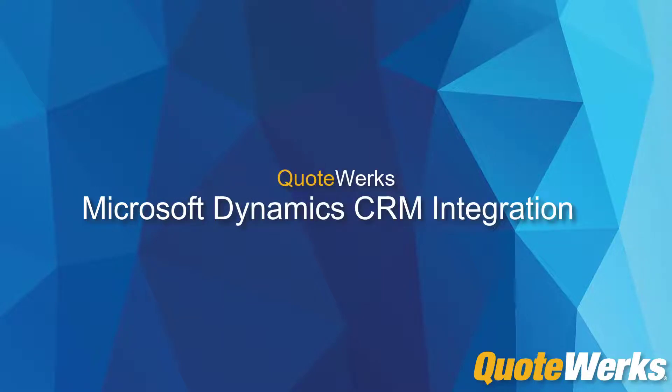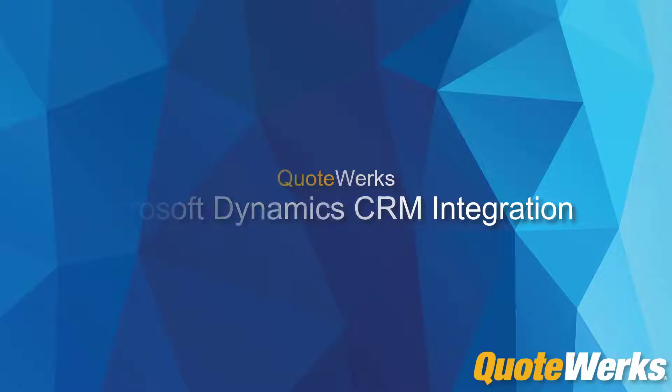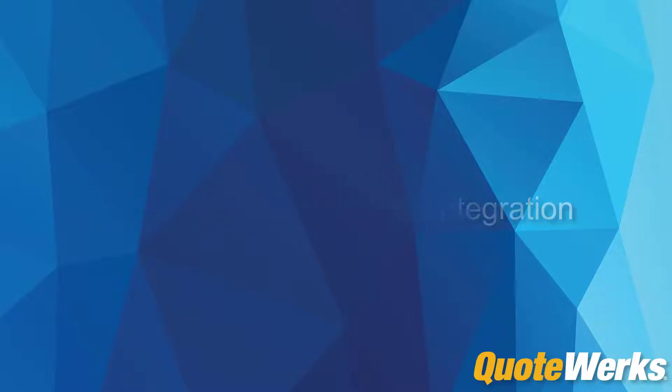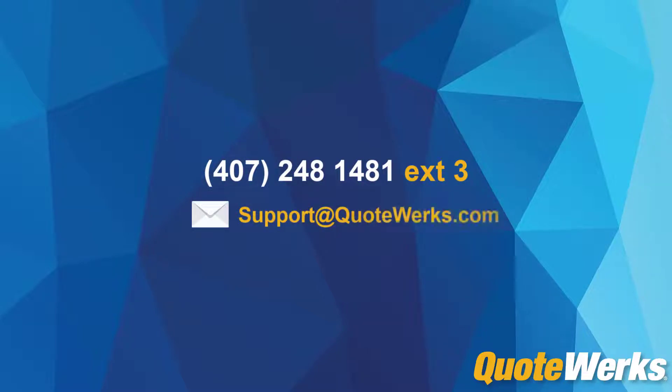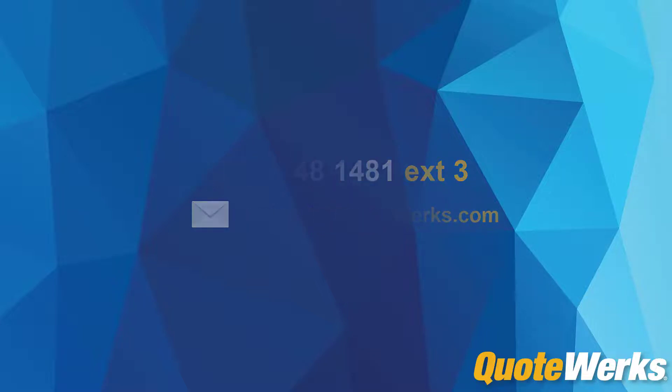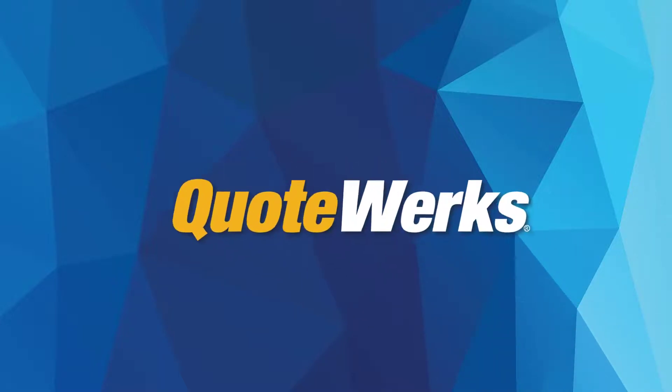This integration will increase your productivity, so you can spend more time selling and less time creating sales quotes. If you have any questions or concerns, please contact our tech support team at 407-248-1481 extension 3 or email support directly at support at QuoteWorks.com. Thank you for watching. Have a great day.